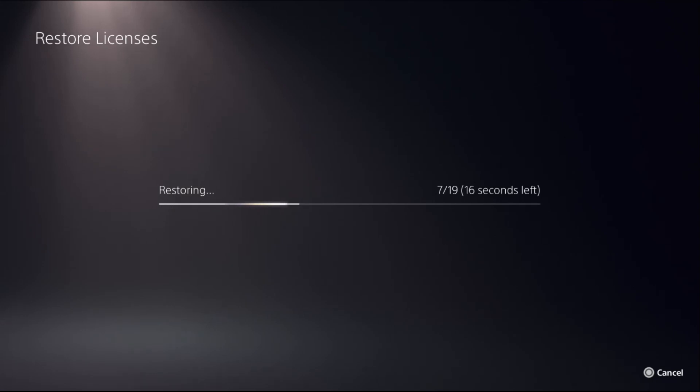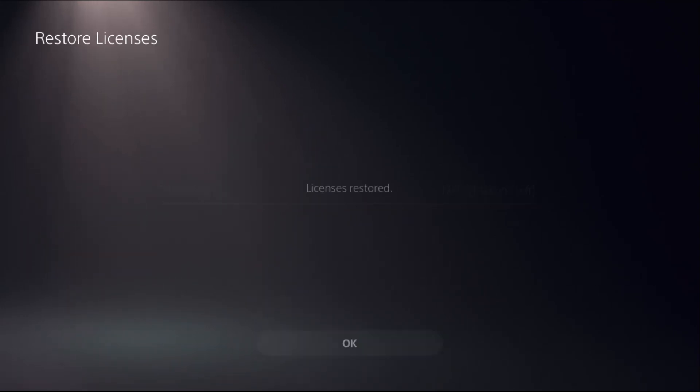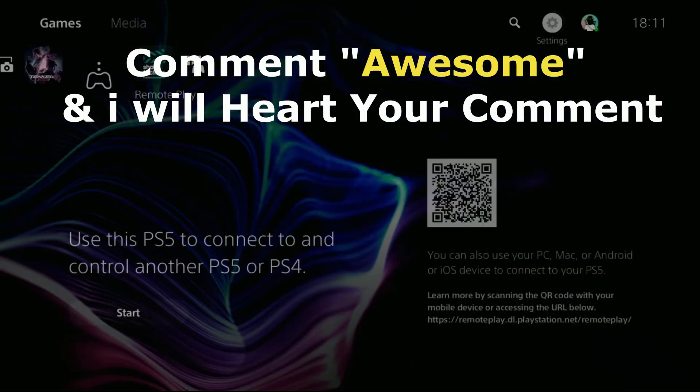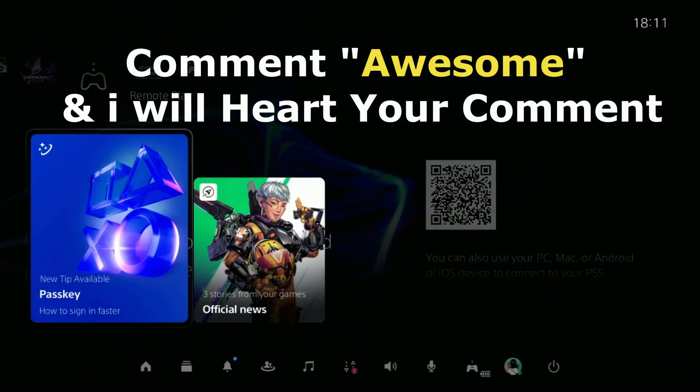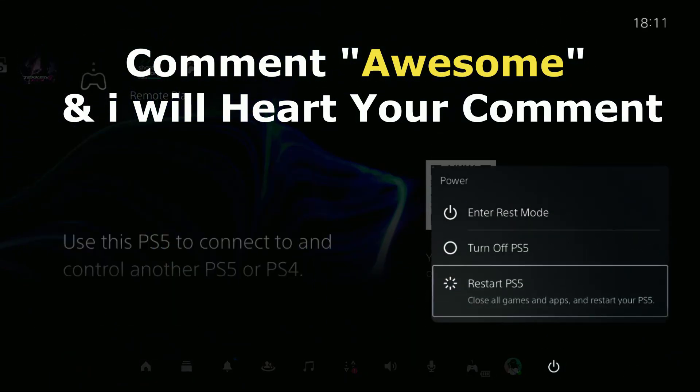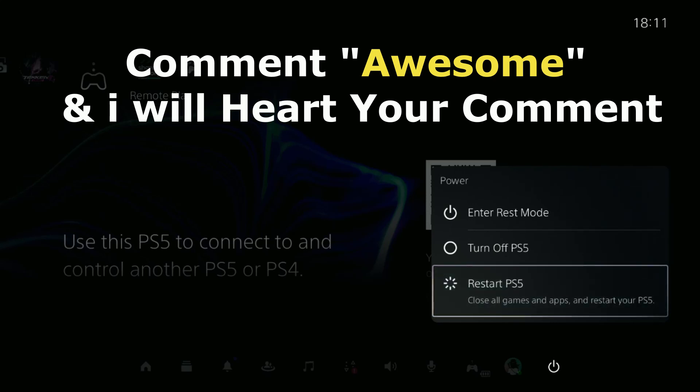Once done, restart the PS5 and your problem will be fixed. That's it guys, comment Awesome in the comment box so I will heart your comment, and you're good to go.